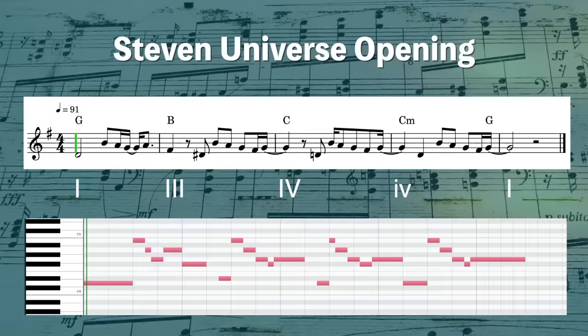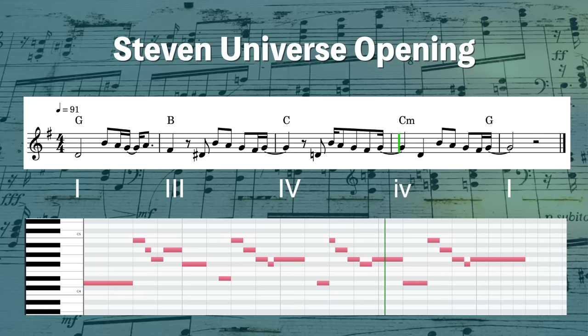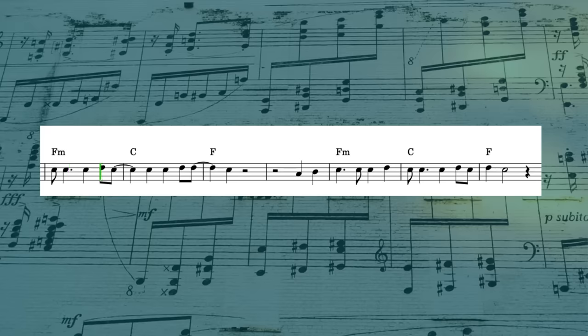The theme from Steven Universe uses the exact same chord progression. Space Oddity by David Bowie, which is probably one of my favorite songs ever, does this too. He even flips back and forth a few times between the IV major and the IV minor, so it keeps playing with that question of: is it happy or is it sad? Is it hopeful or hopeless?